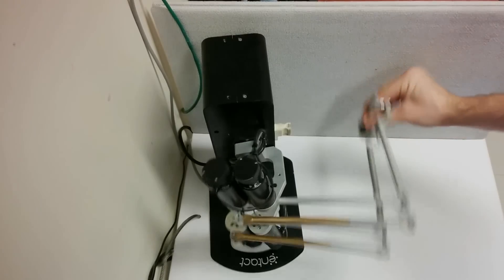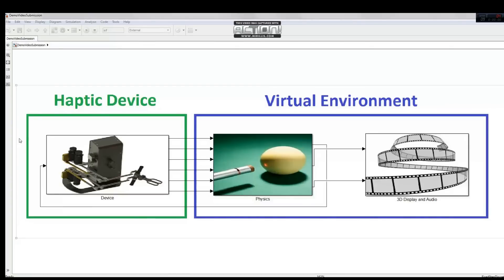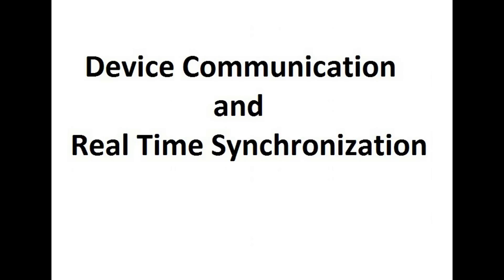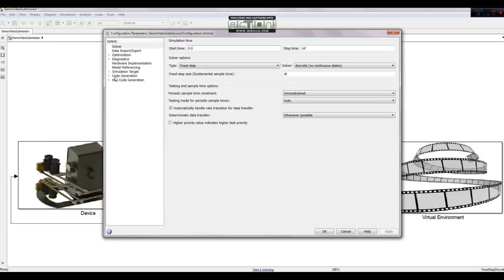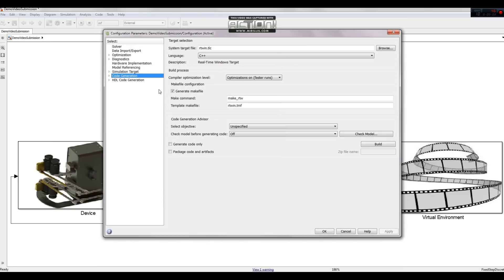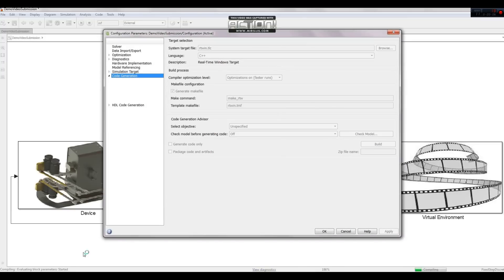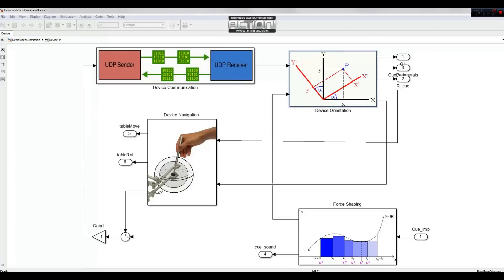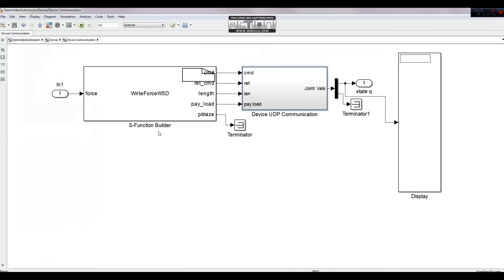To achieve this level of fidelity, we needed to make our Simulink model communicate with our device as close to real-time as possible. We use Windows real-time target to generate code for our Simulink model to ensure that our code approximates a real-time system. We developed S-function blocks to communicate via the firmware on our haptic robot by assembling the required data structures and passing them by UDP packet outputs.